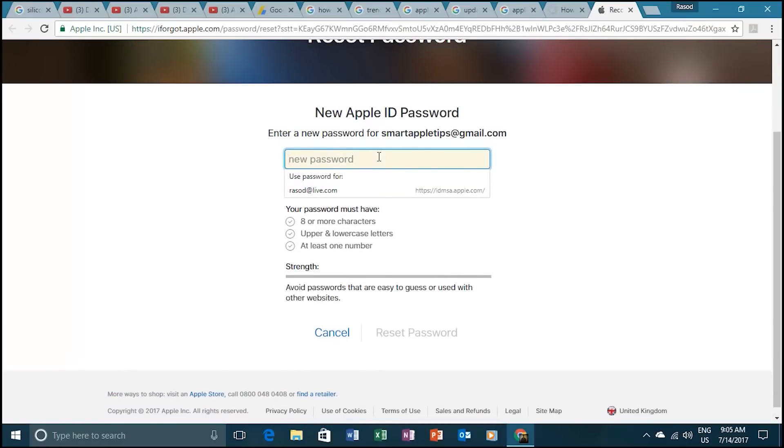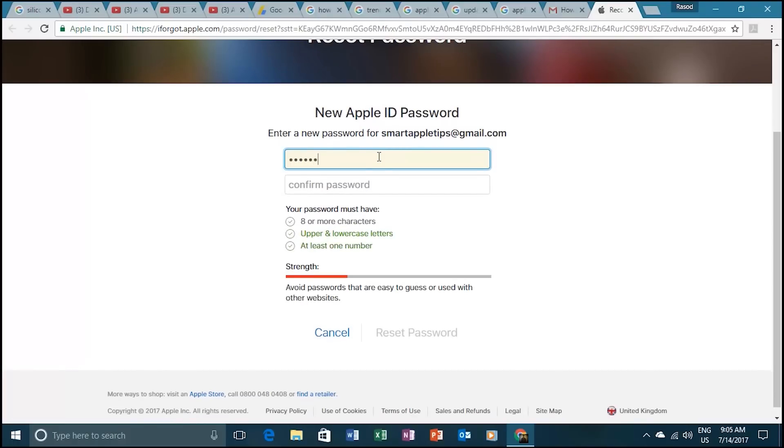Now you can enter your new password. Please use at least one uppercase letter, numbers, and lowercase letters in your password.